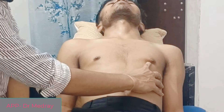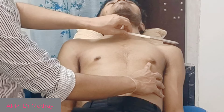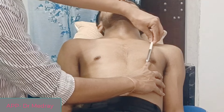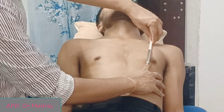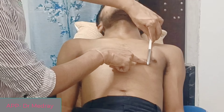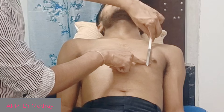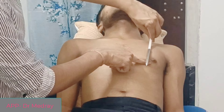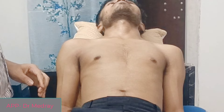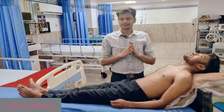After identifying the intercostal space, assess whether the apex corresponds to the mid-clavicular line. Identify the mid-clavicular position and check if the apex aligns with it. If it is in the fifth intercostal space and mid-clavicular line, the apex beat is in normal position.